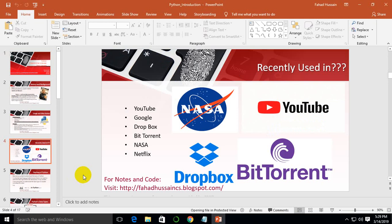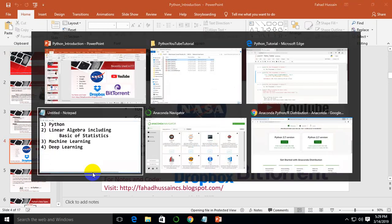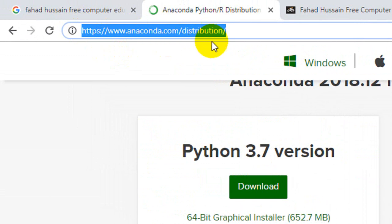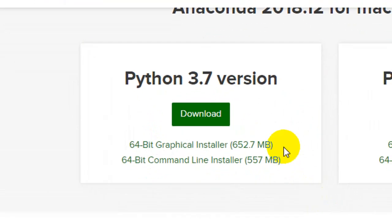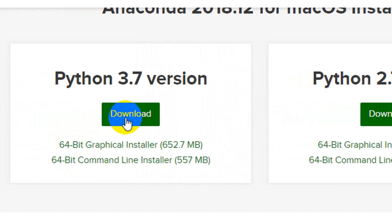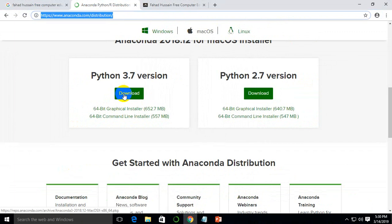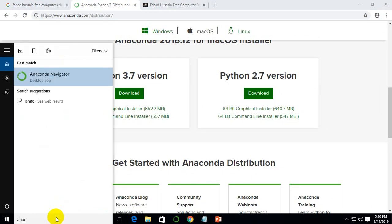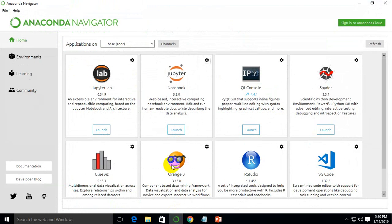Now we will understand how to use Python, how to use an IDE, and what an integrated development environment is. The easiest way is to go to Google and search for Anaconda — anaconda.com distribution. You will see version 3.7; if you are using 64-bit you can download it. After downloading, there is a very simple install procedure. Once installed, you will open Anaconda Navigator and see the full platform.